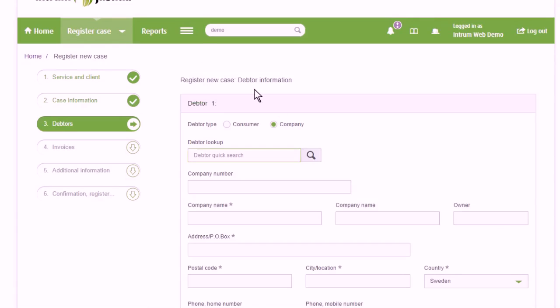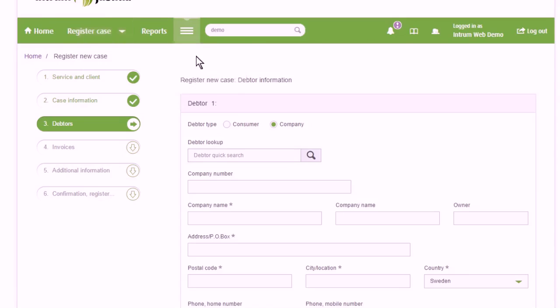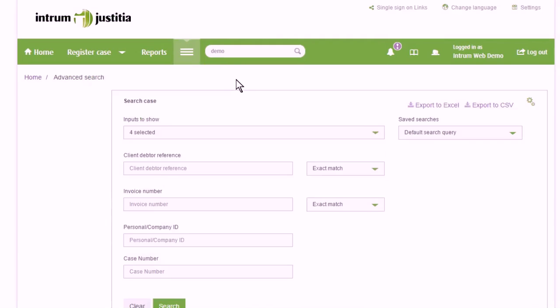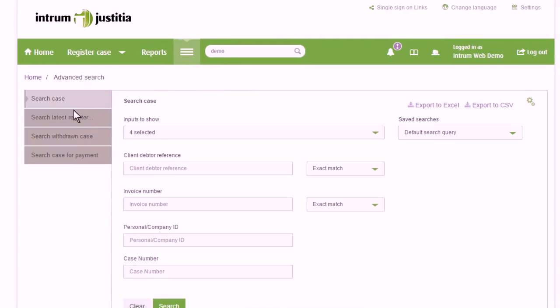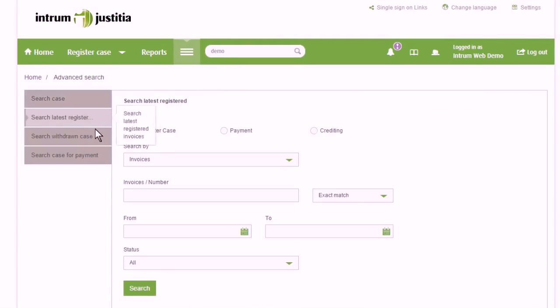When a new case has been registered, it can be followed and you can see the case number it gets appointed on the page Search Latest Registered.